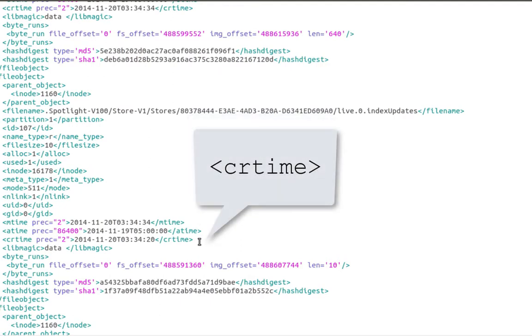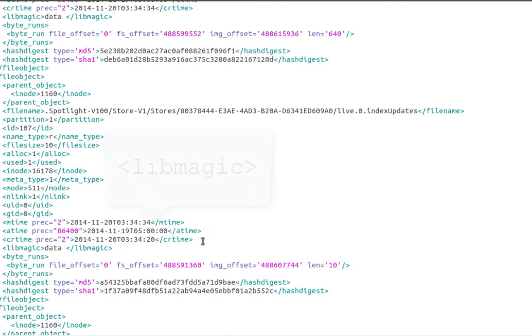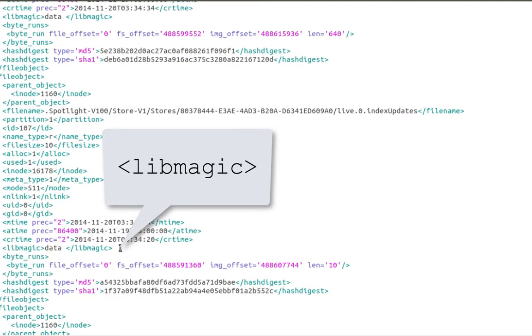CR time is a timestamp of the file's creation. And libmagic is the file type. In this case, it's data, but it could be something like PDF or JPEG.